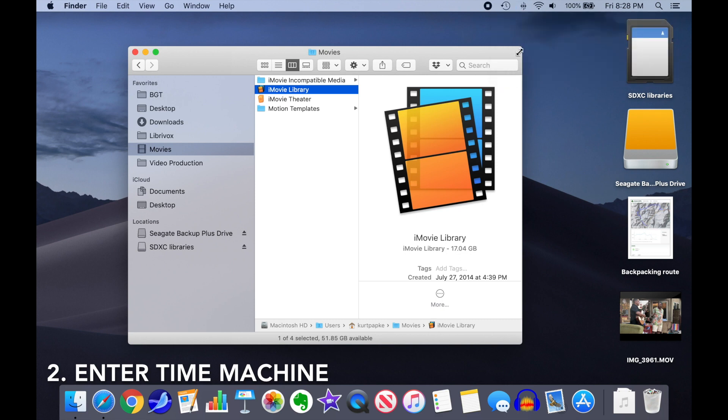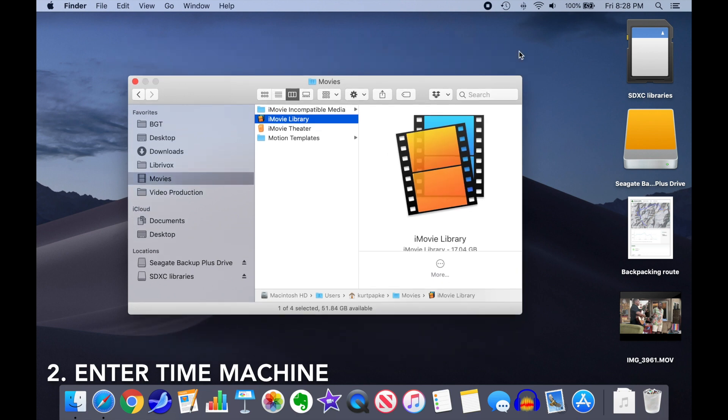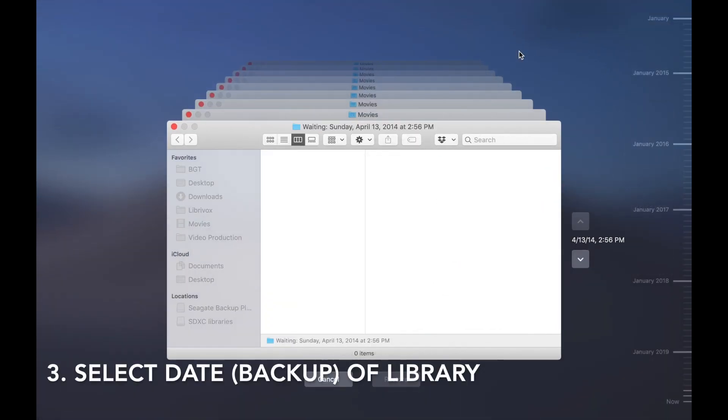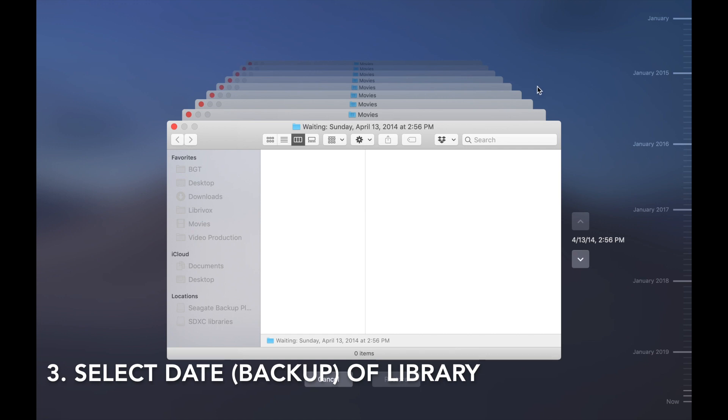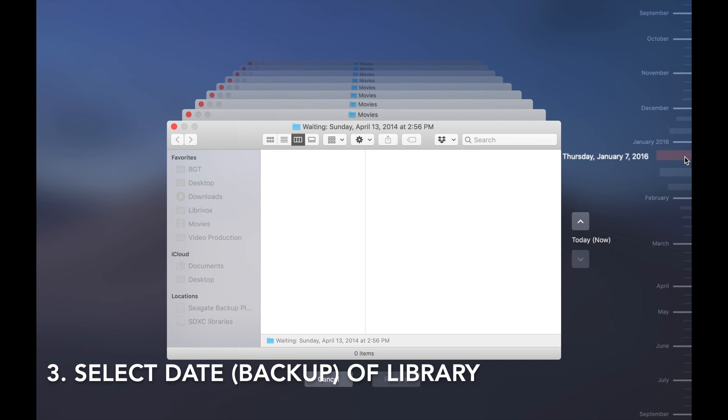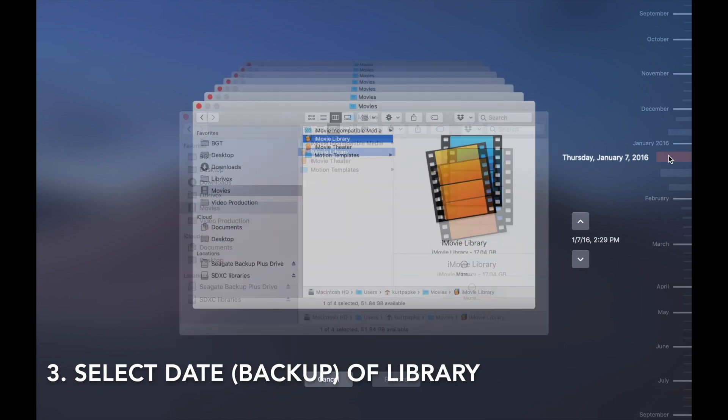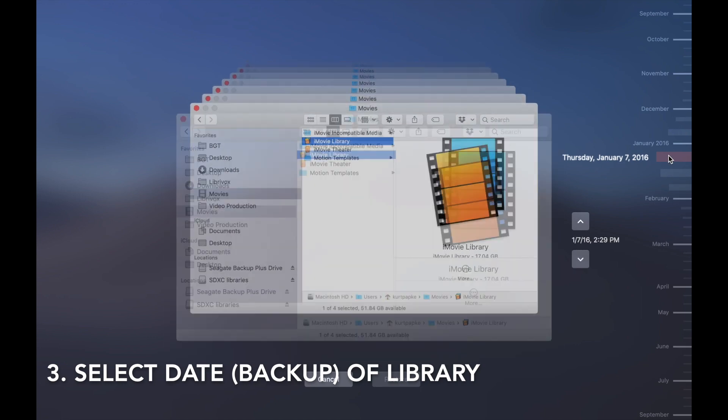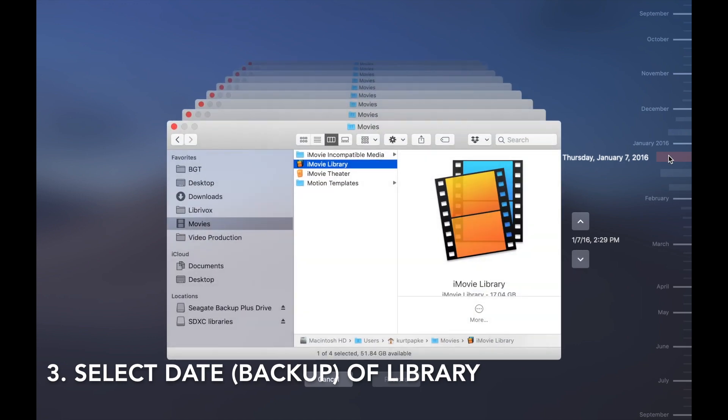Your desktop will blur out, and a timeline will appear on the right-hand side of the screen. Select the date of the backup iMovie library you want to restore. This is typically right after you finish the project you want to access.